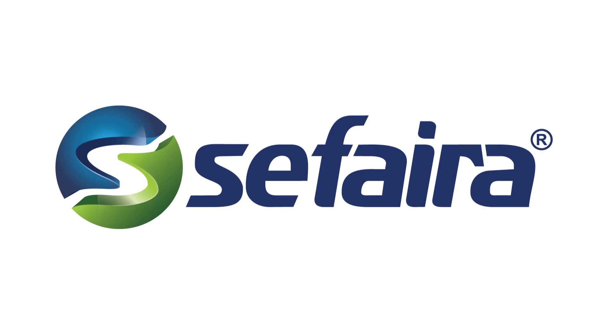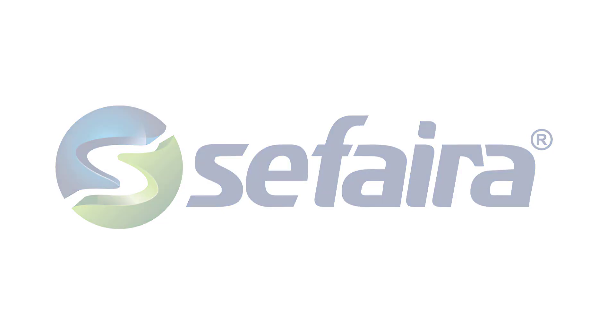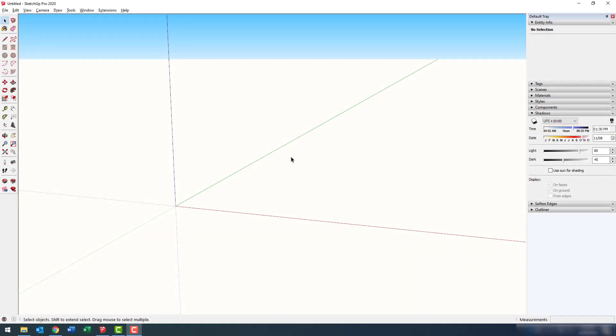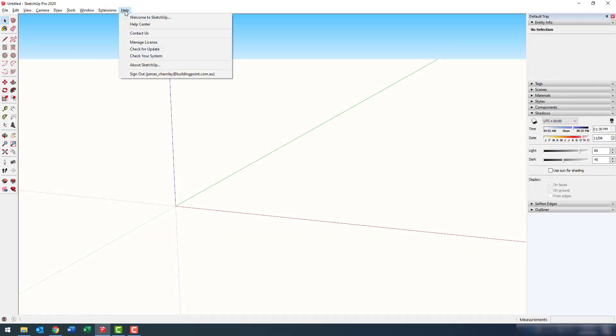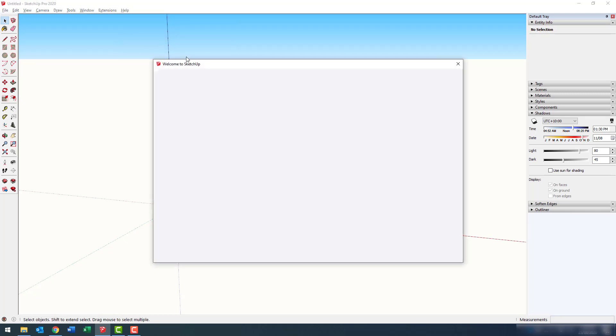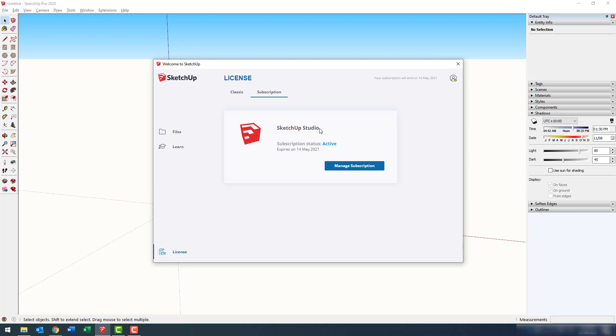First of all, we'll need to install Sefaira. To do this, let's launch SketchUp and go to Help and Manage License. I first want to check that we have access to SketchUp Studio.